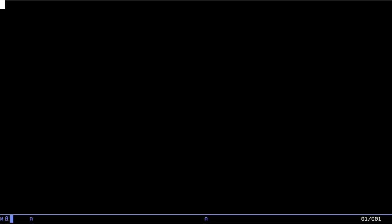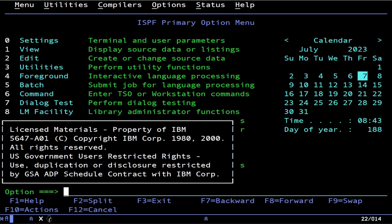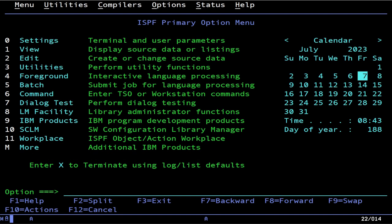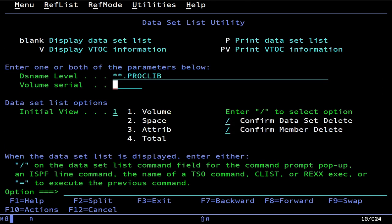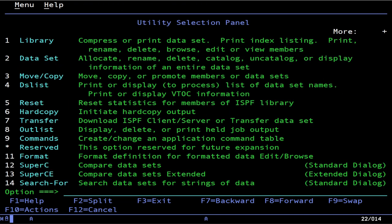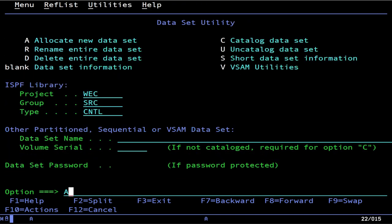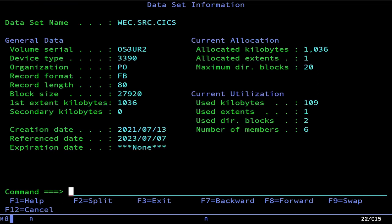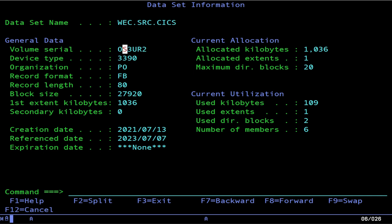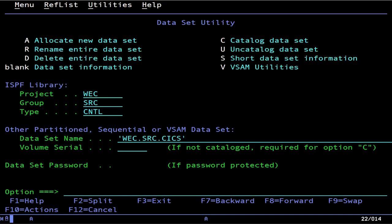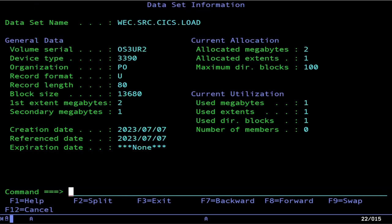Go ahead and log into TSO as you normally do and invoke ISPF. Before we do anything we need to allocate two data sets — one for our source code and one for our load library, which will actually hold the members. I've actually already got these allocated, but you would normally do it with option 3 then 2, then A. The source data set needs to have fixed format and record length of 80, although you can use whatever record length you want — 80 is the convention.